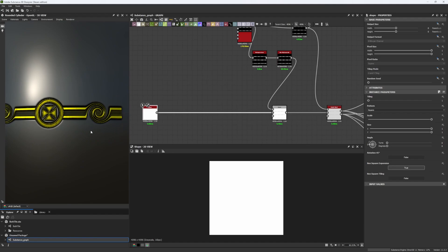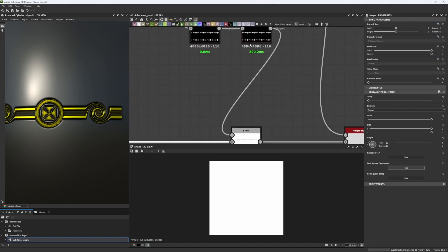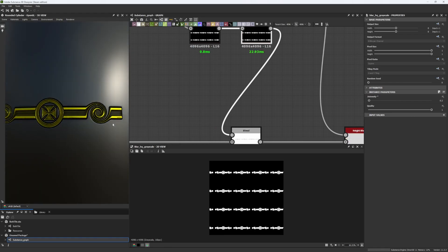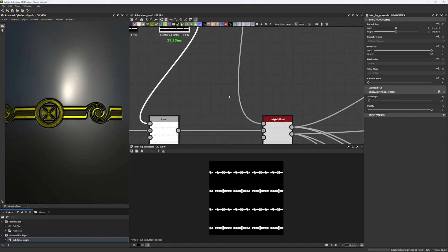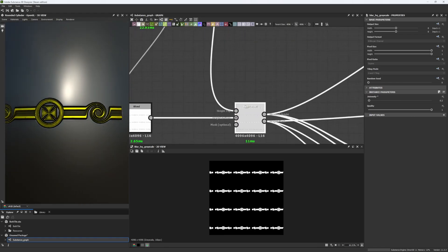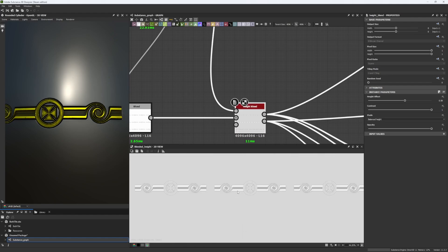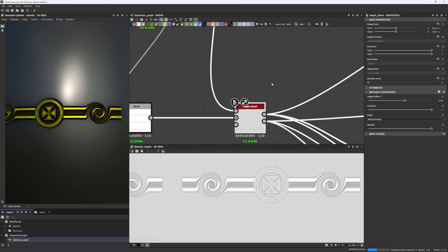But instead of being put on top of our wall, it has been carved in. Well this is a way of doing it: by having a mask, blurring a little bit so you don't have sharp edges, and then you use a height blend in order to add this to our material.